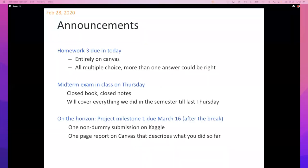Reminders: there's a homework due today. You get two attempts. If you haven't started, you might be able to get both of your attempts in today. But if you're done, you're done.